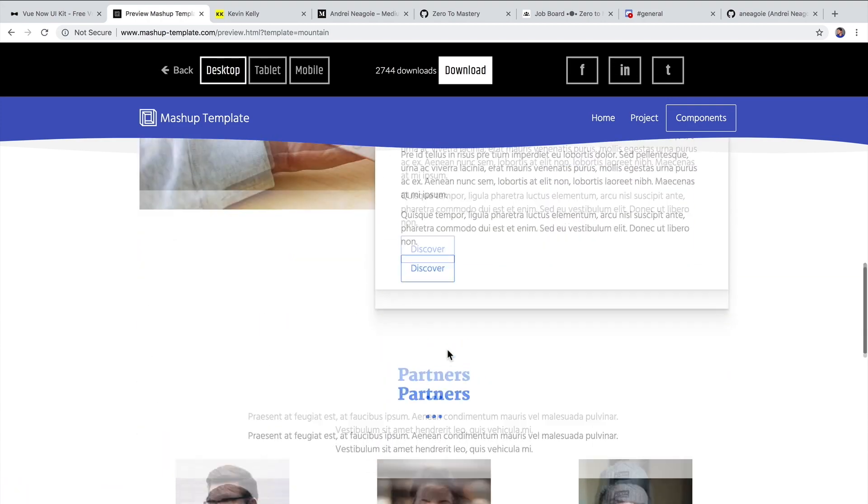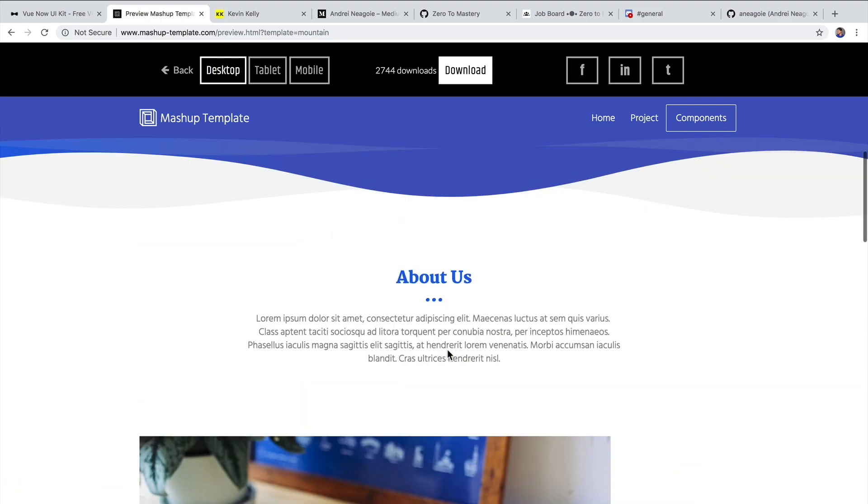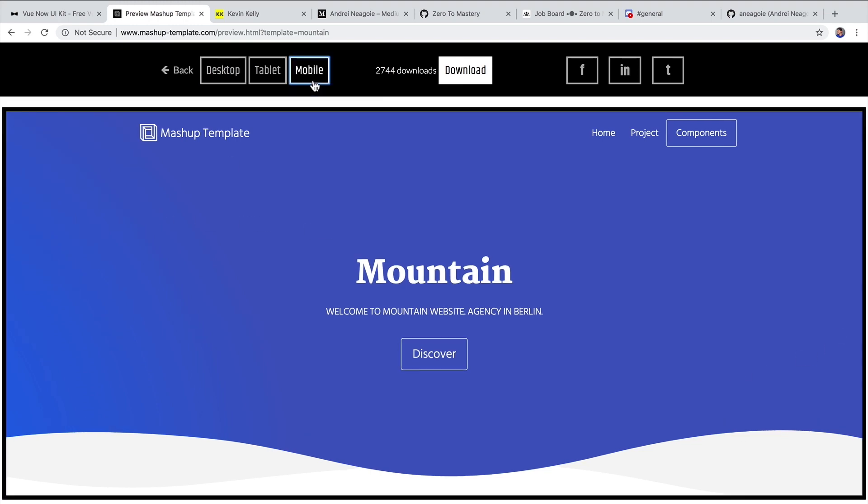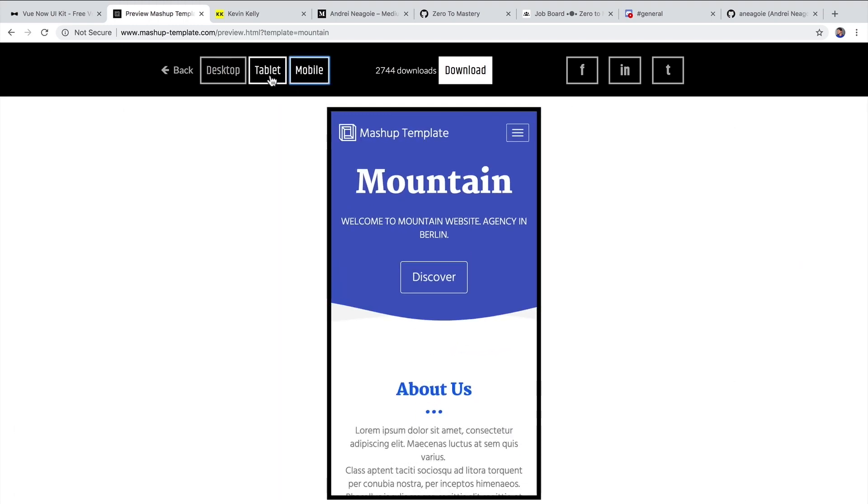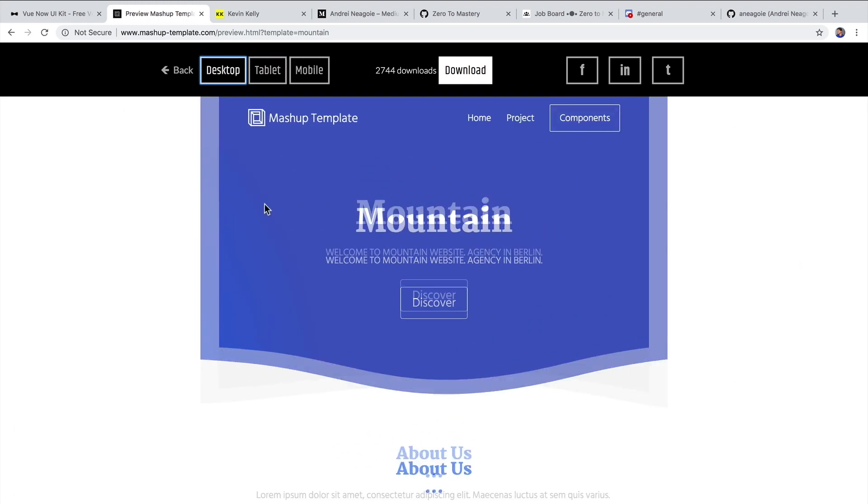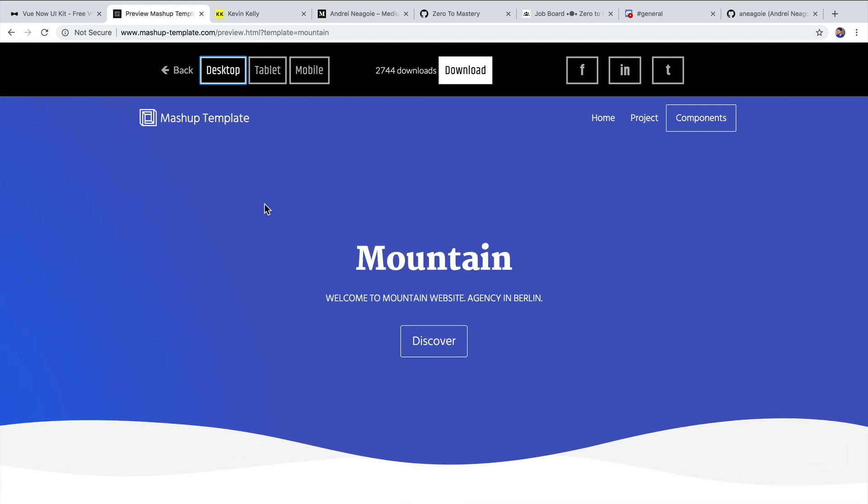And it's already designed nicely and also customized for different experiences such as mobile and tablet. And in a day you can have your own website.